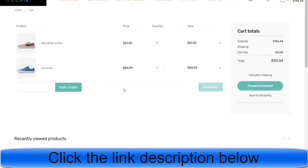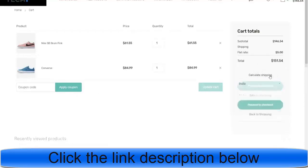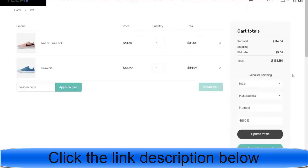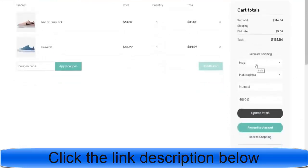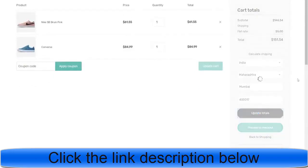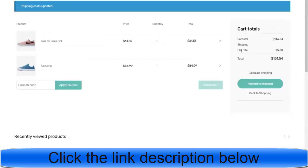You can apply a coupon to get a discount — I'll show you how to create coupons. We can also calculate shipping: click the 'calculate shipping' button, enter your state and country, and click 'update totals.' For example, we're getting $5 shipping. The total was $146 plus $5 shipping, so the total to pay is $151. Let's proceed to checkout.